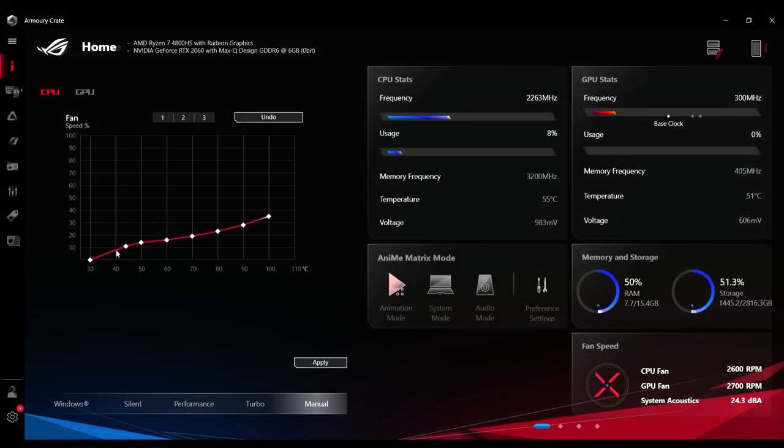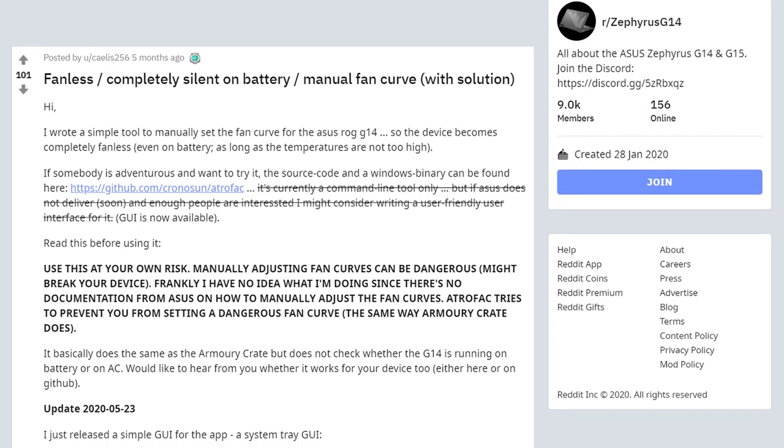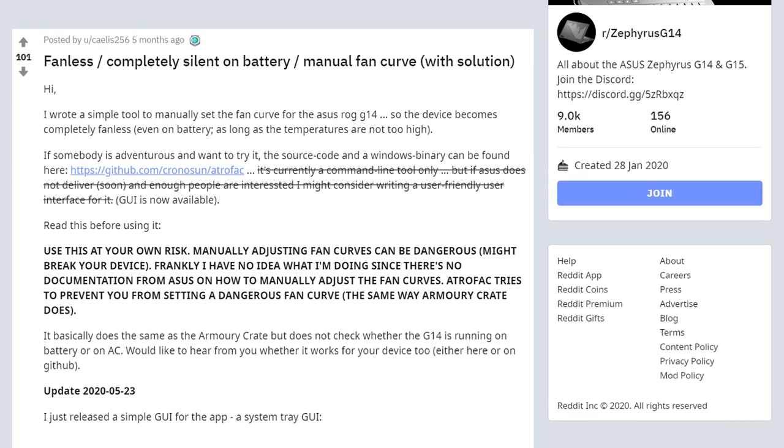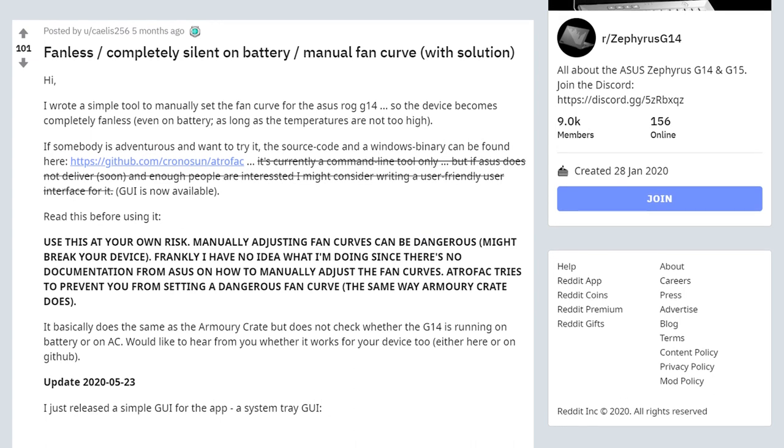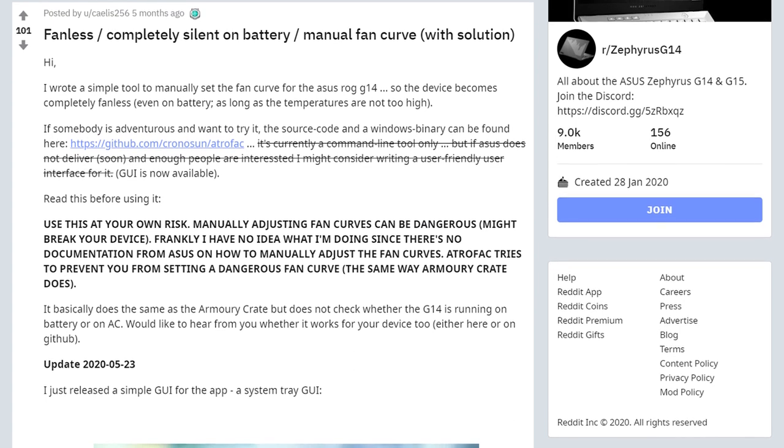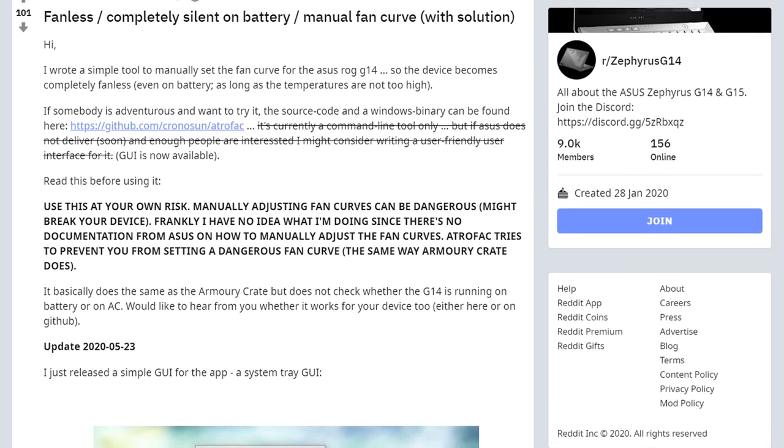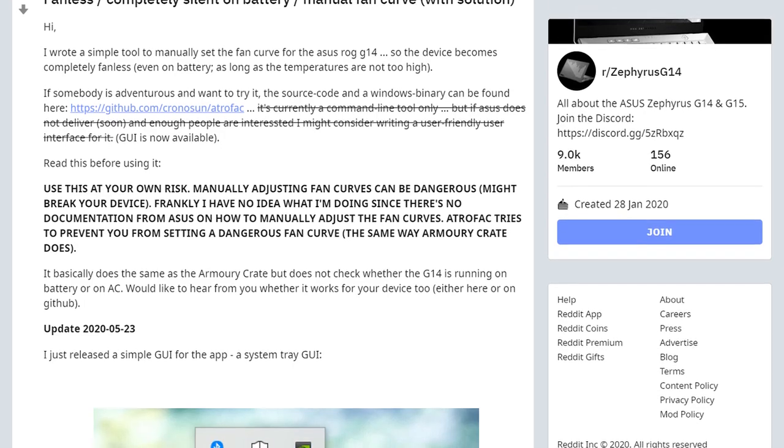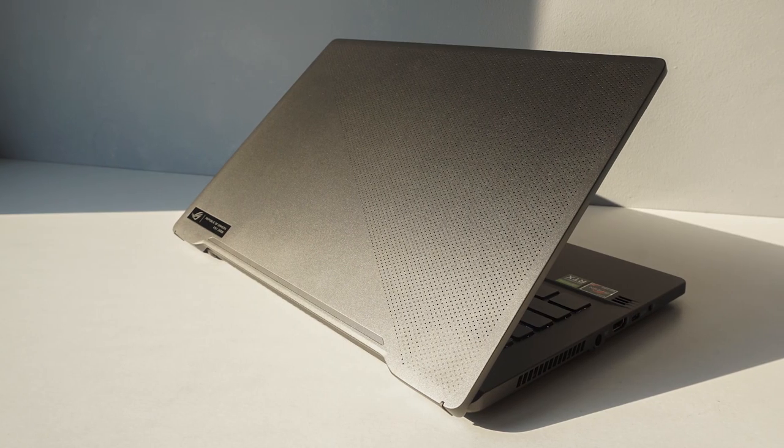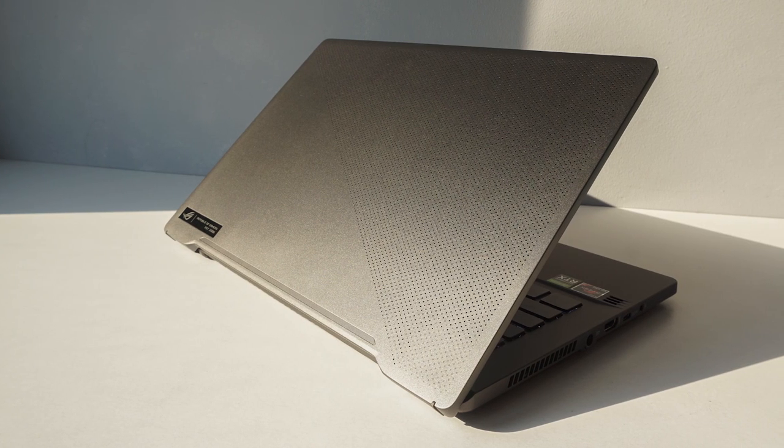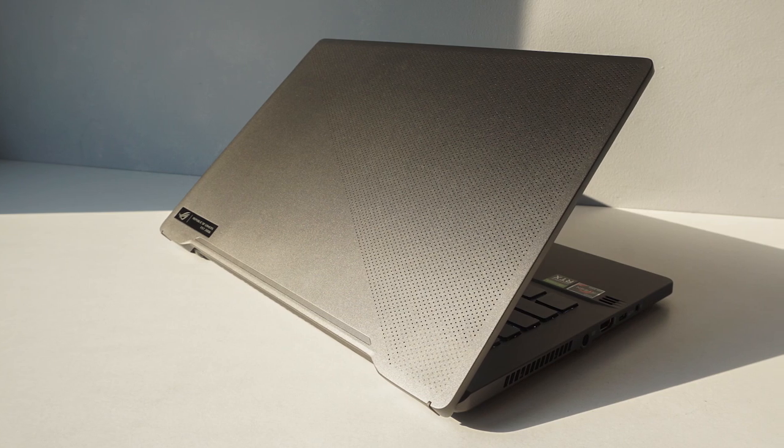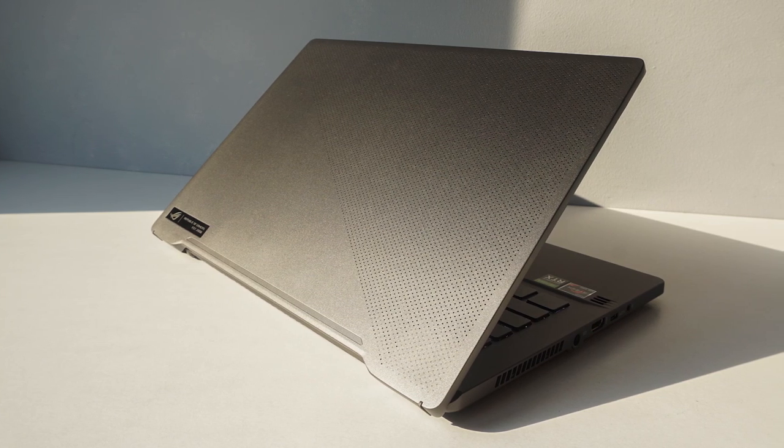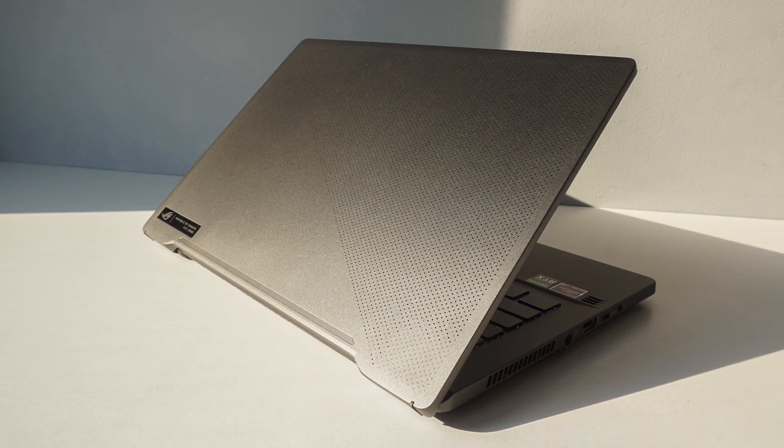You can design your own curves to control the fan speeds, but it only works when the laptop is plugged in. However, a Reddit user has created a very useful app that can turn off the fans even when the laptop isn't plugged in. A link to that app can be found in the description. This greatly improves the experience of the G14, as essentially you have a pitch-silent system when you're working on lighter tasks.